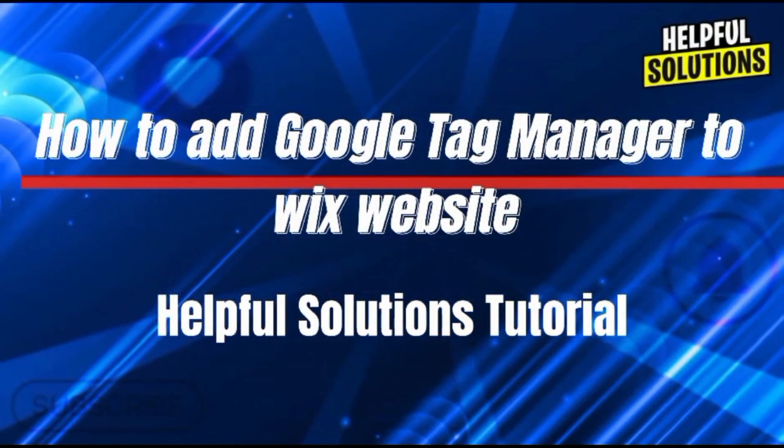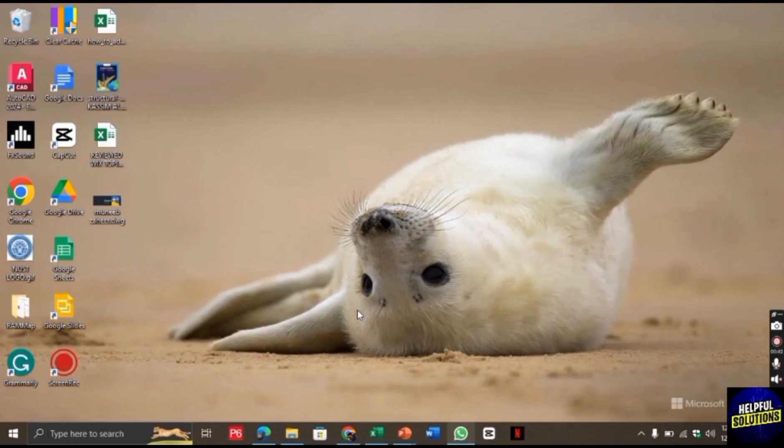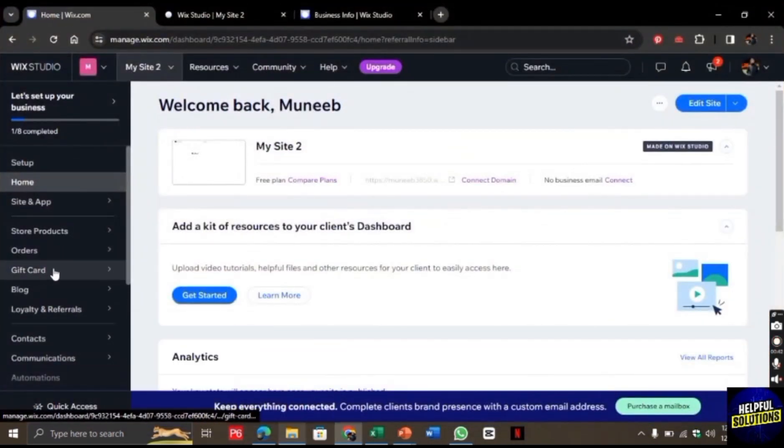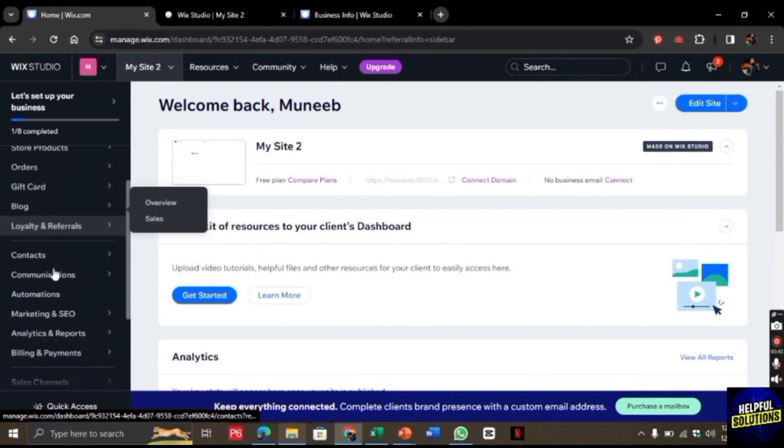Hello there, welcome to Helpful Solutions. In this video, I will show you how to add Google Tag Manager to a Wix website. For this, let's open the Chrome browser and search for wix.com. Once you are here,